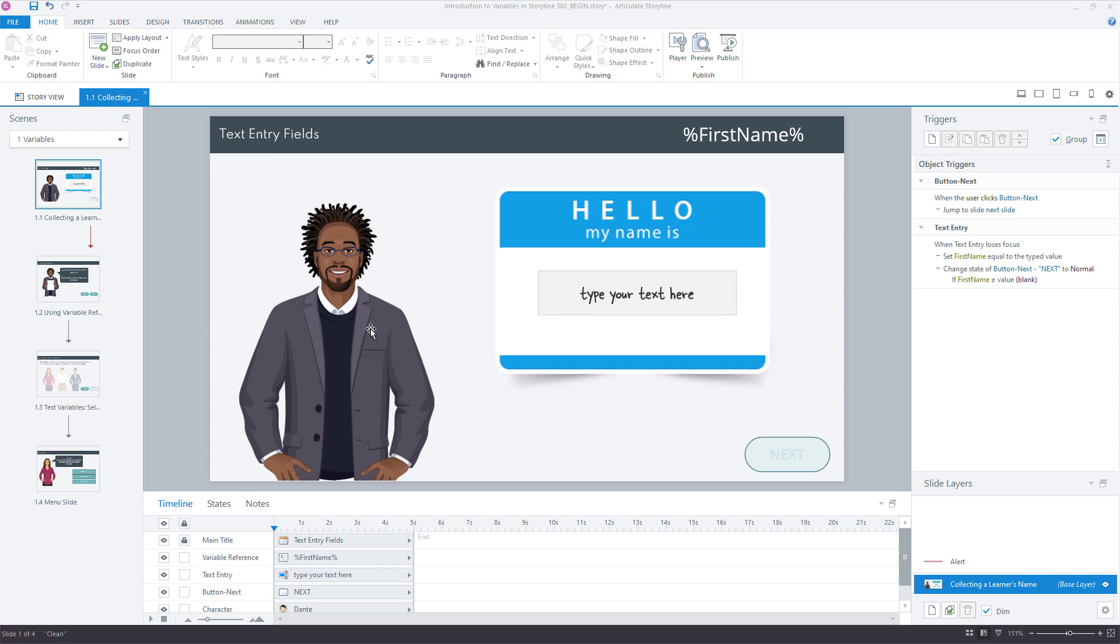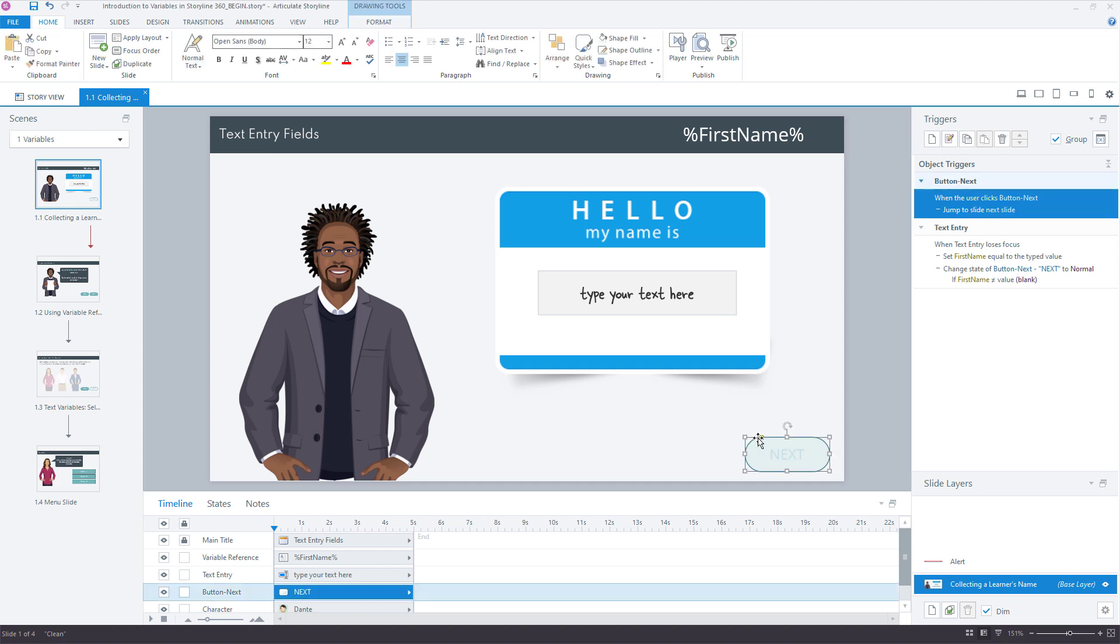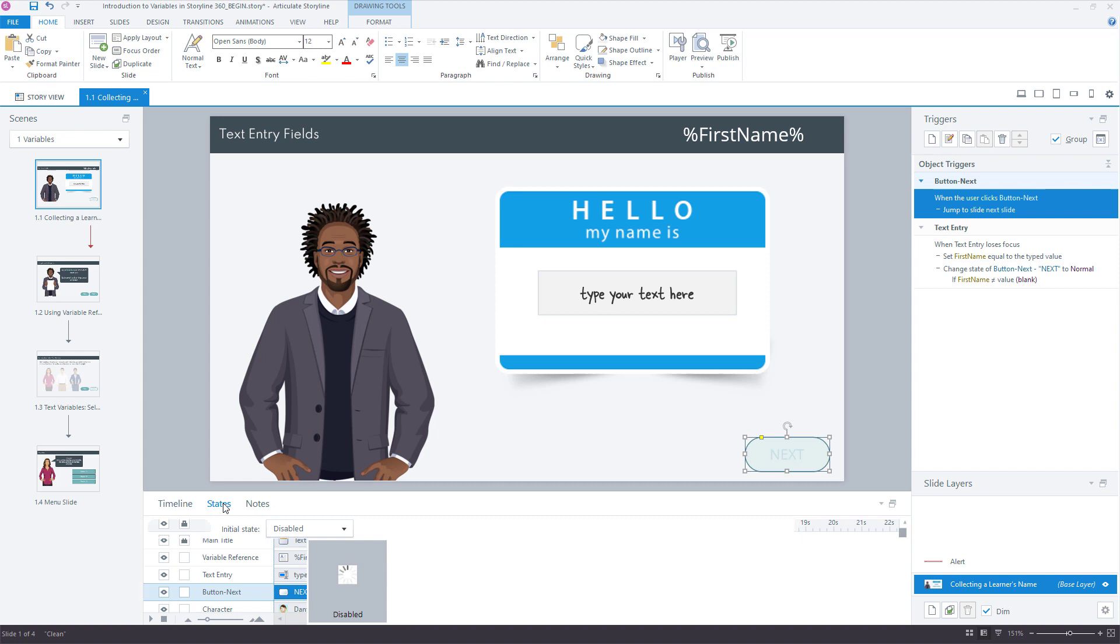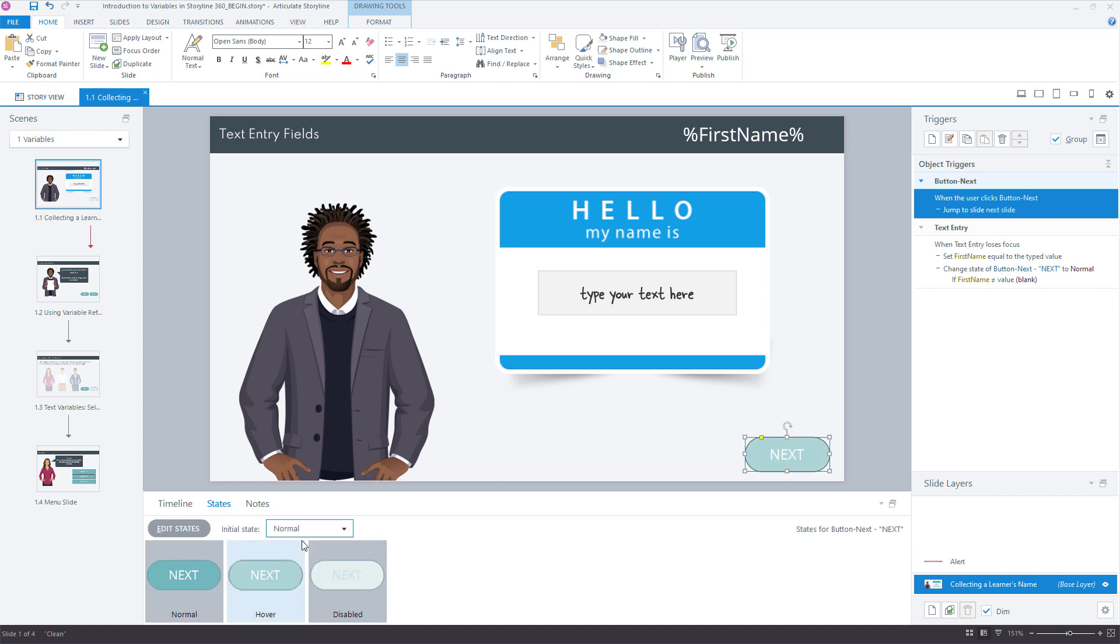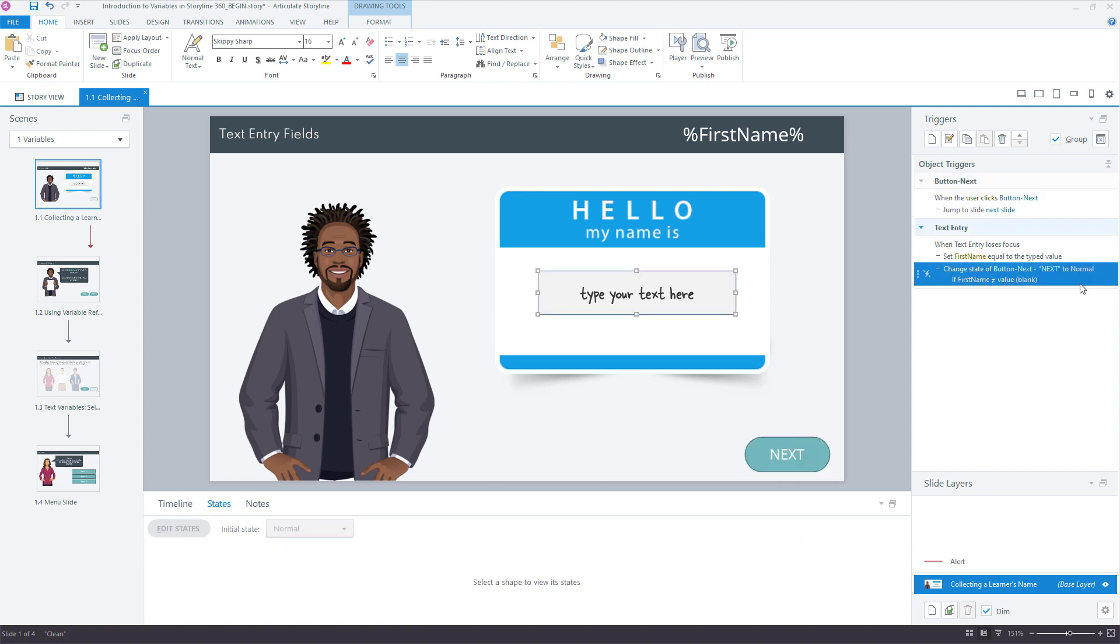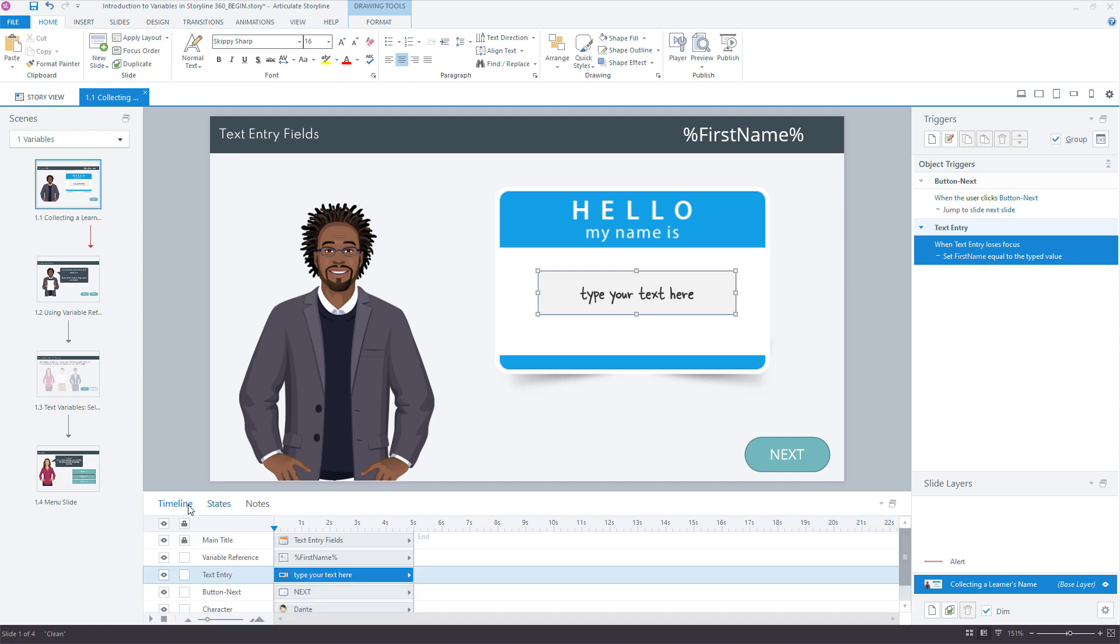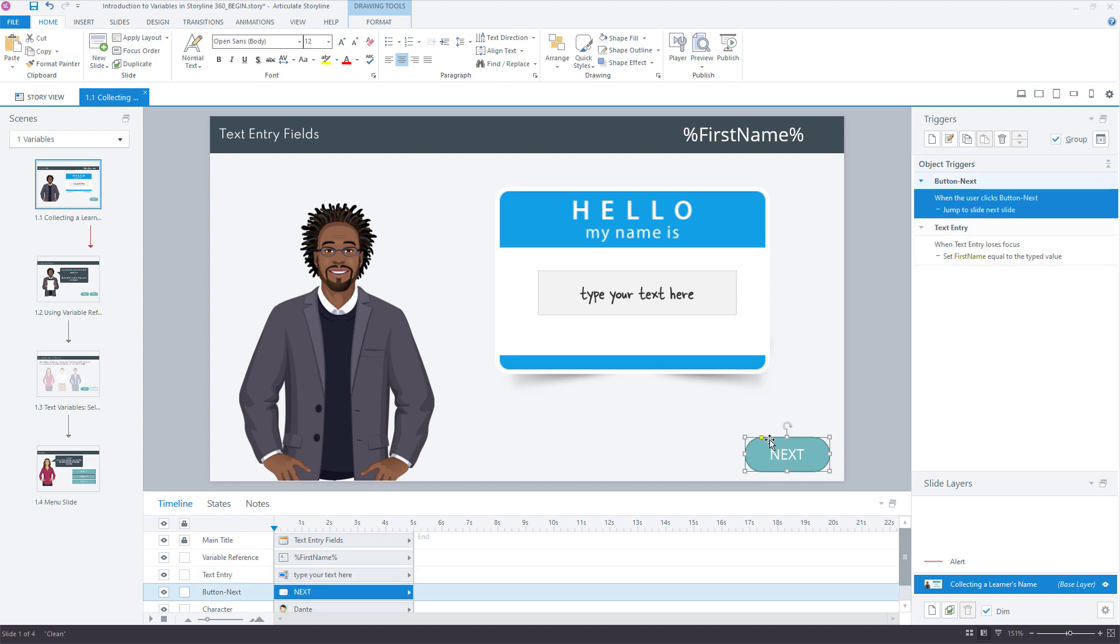Let's look at another example, another way that we can customize this. I'm going to remove the states that we just added, put it back to normal, and I'm going to delete this trigger to change the next button to normal. Because maybe you want to provide some more info to the learner to let them know why they can't move forward. So we could keep the button set to normal, but this time we're going to evaluate if there's something typed in here or not. But when the learner clicks the next button, rather than moving forward, we're going to show an alert layer.